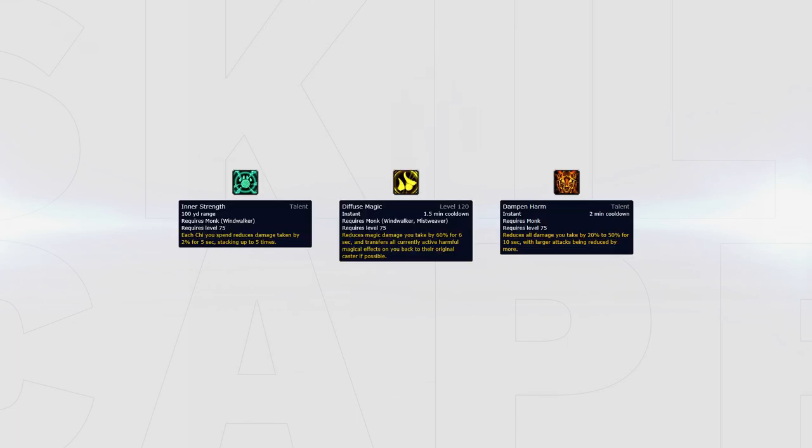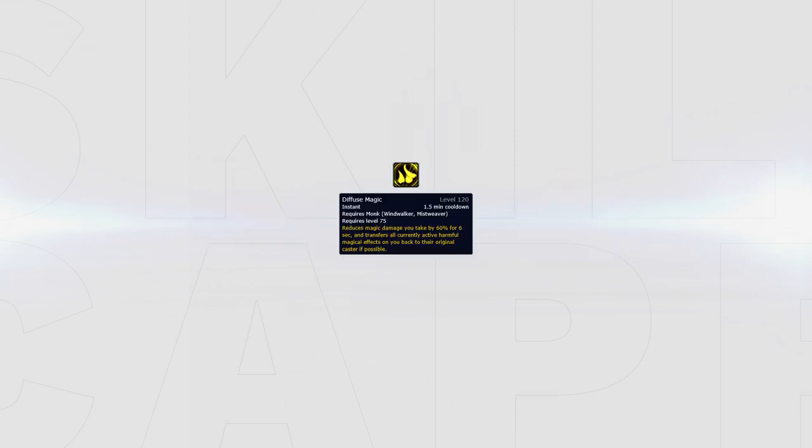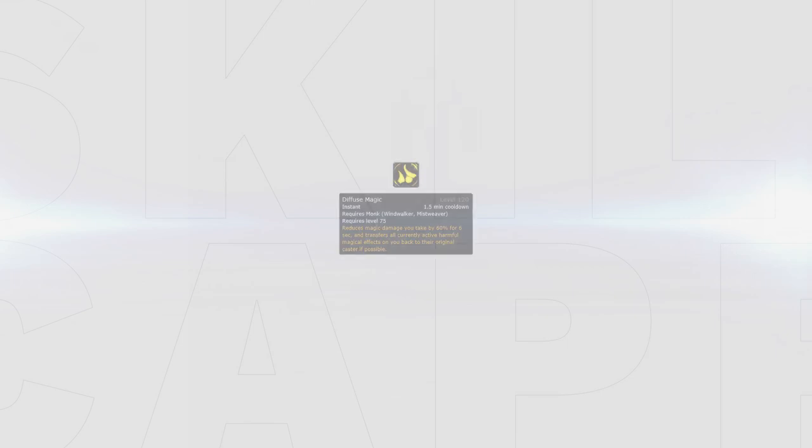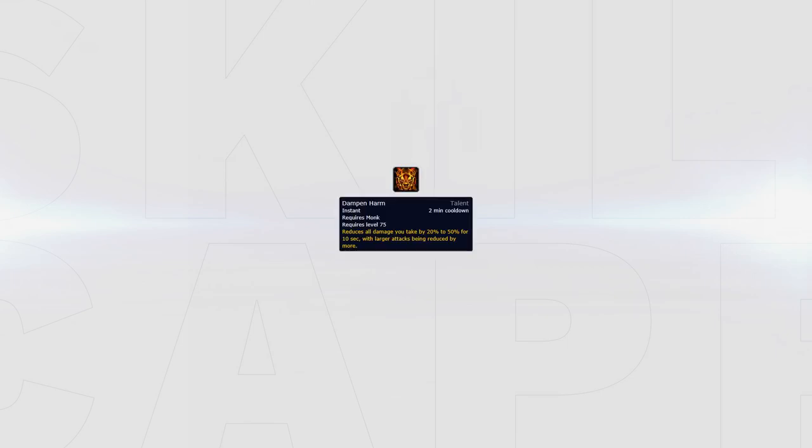Inner Strength can be swapped out for Diffuse Magic when facing a Spell Cleave, or for Dampen Harm when facing a burst comp like DH Warrior or Rogue Mage. Diffuse Magic reduces spell damage taken by 60% for 6 seconds and redirects all magical dots active on you back to the caster. Dampen Harm reduces damage taken by 20 to 50%, with larger attacks being reduced more. This can be used before a big setup where you won't be able to kite the enemy team.